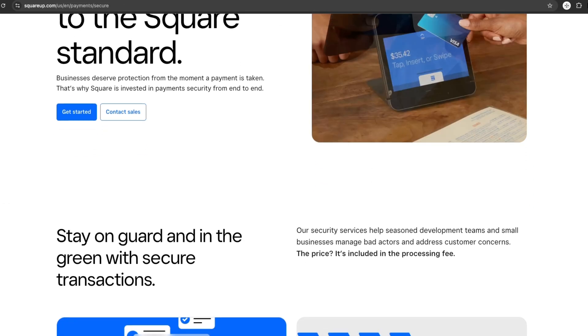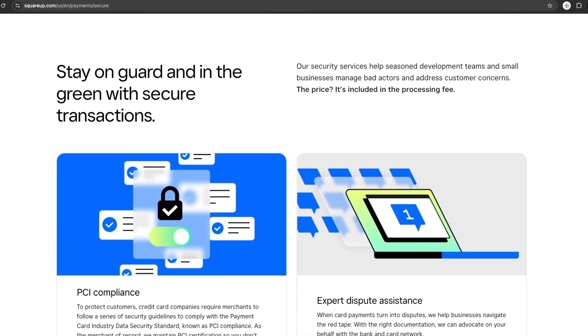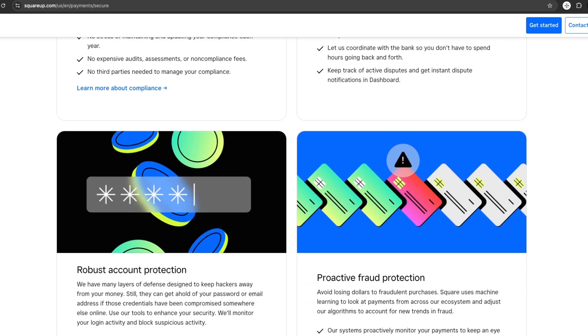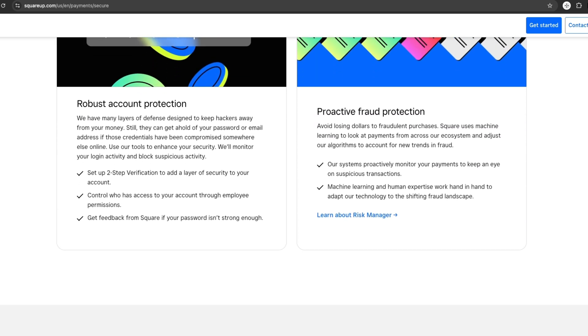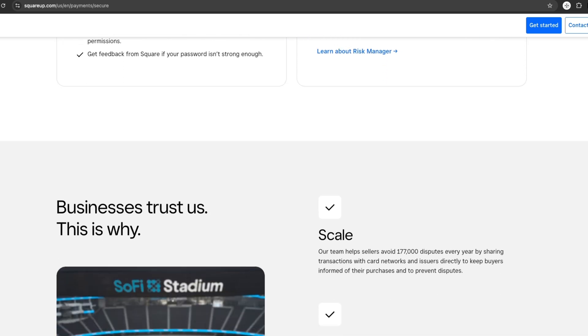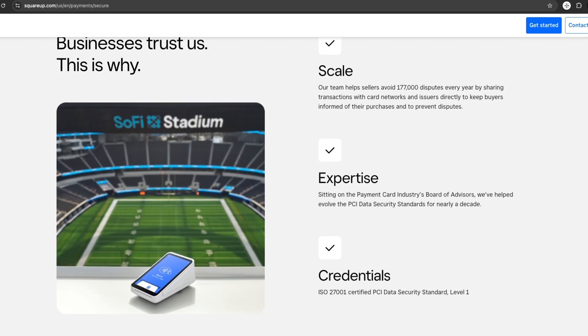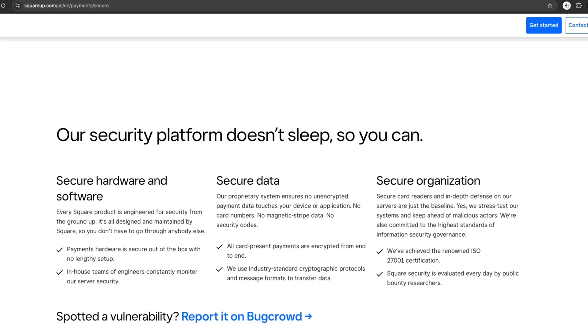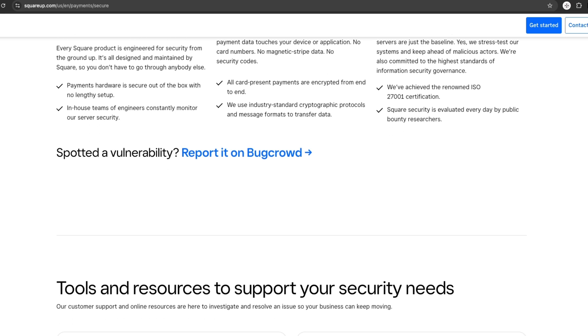One of Square's biggest advantages is its security. It offers advanced security features to protect sensitive information during transactions. Whether online or offline, your customer's data is safe.